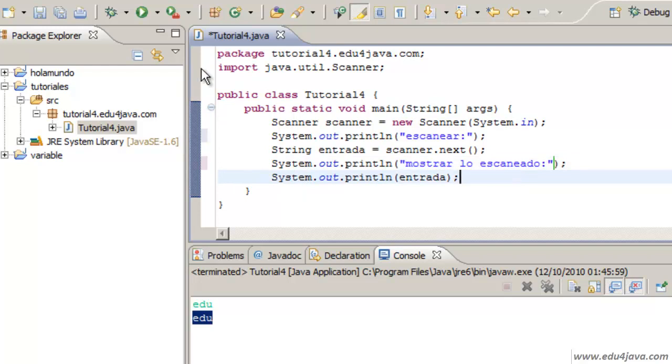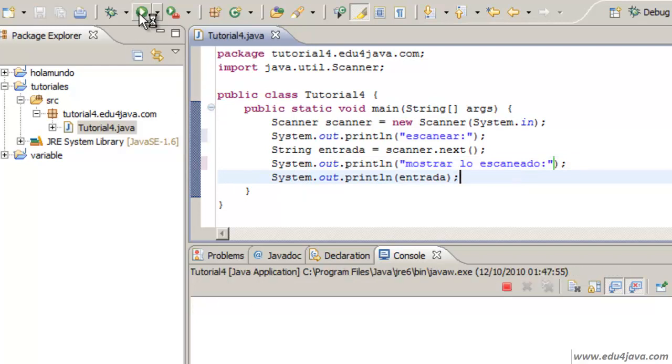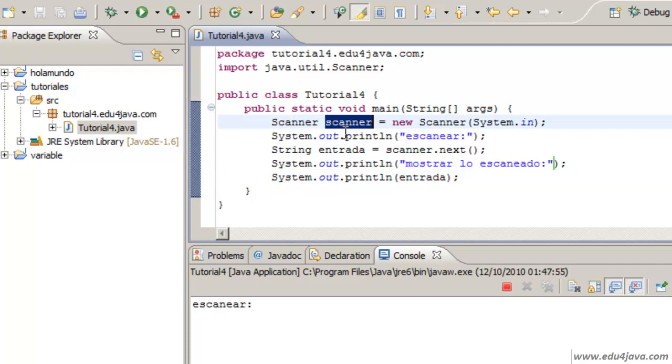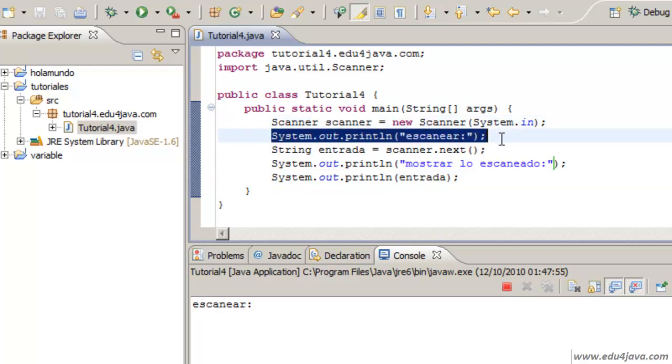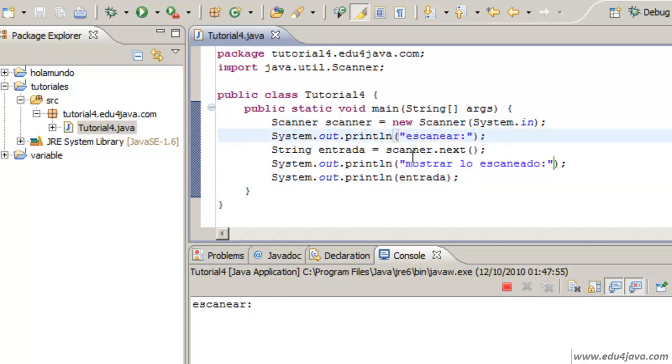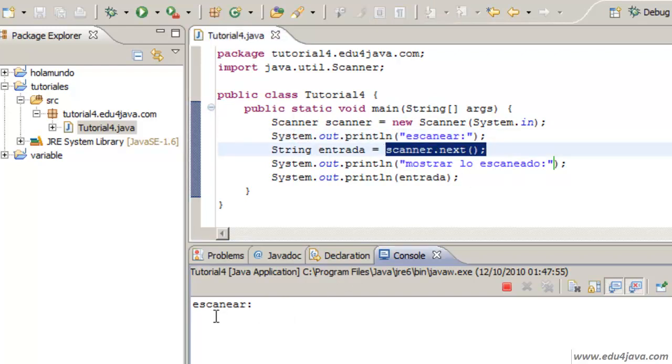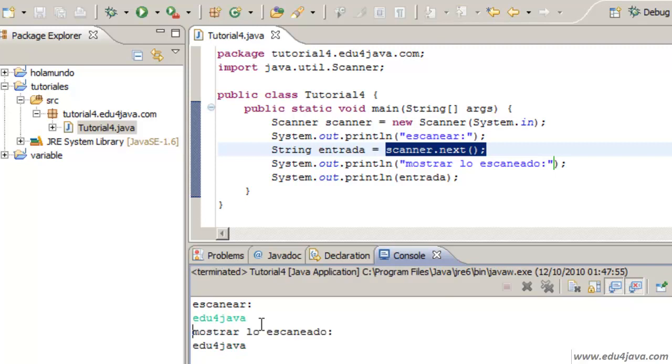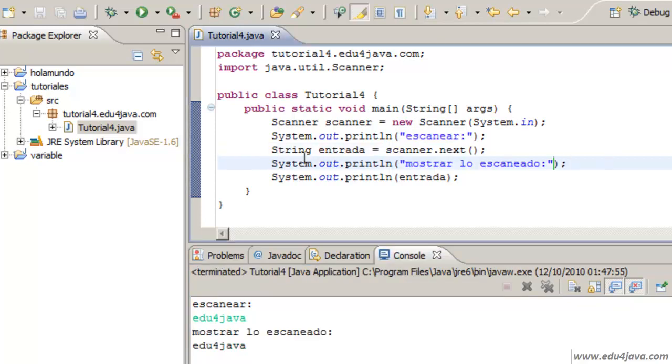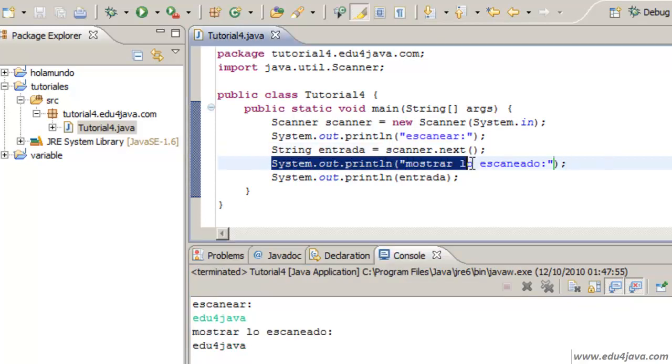Let's run this. And here again Scanner was created. It got here and it printed Scanear. It got to this method and this method stopped the execution. It is waiting for us to write something on the console. Edu for Java. Return. It continues to the next line.